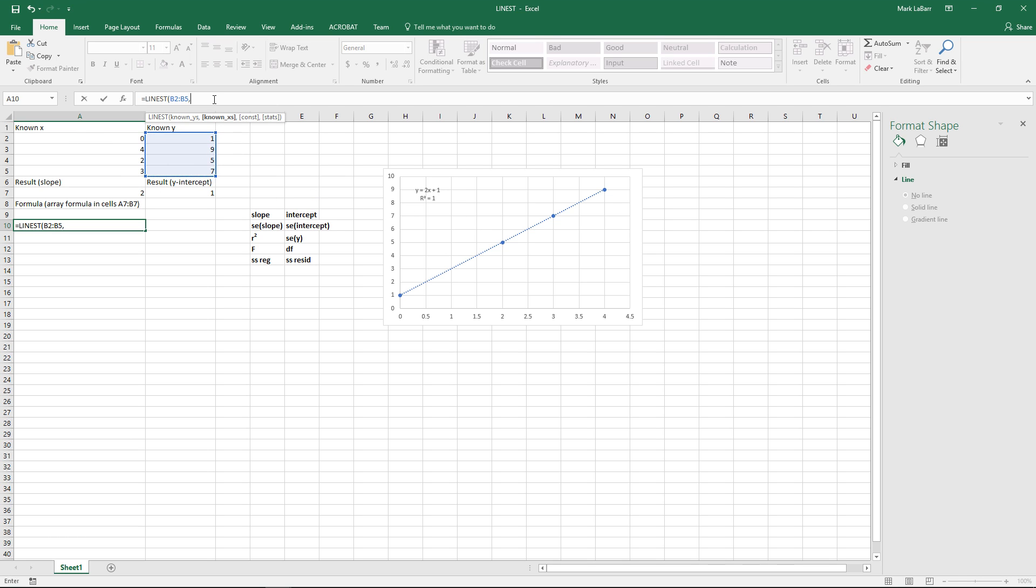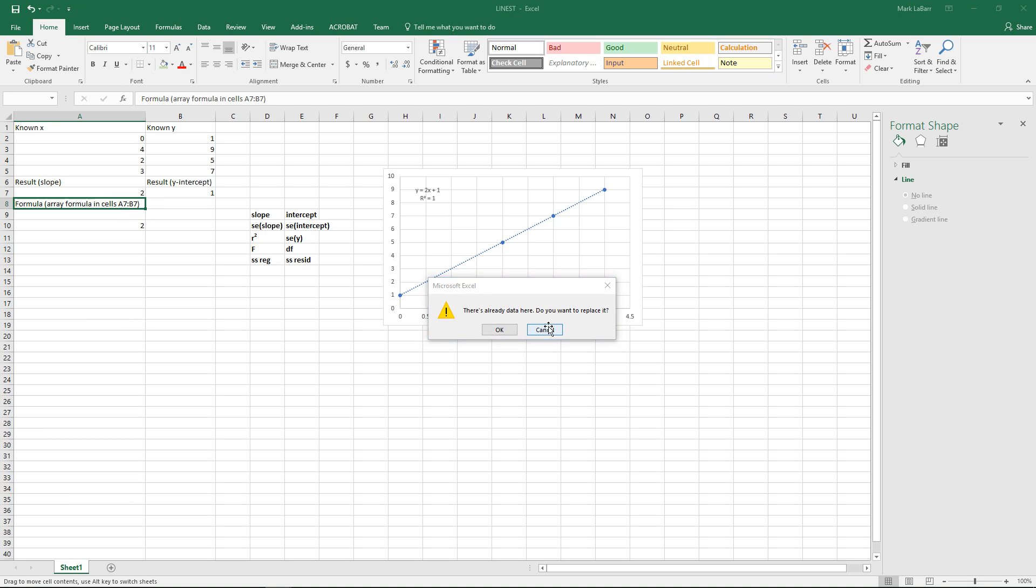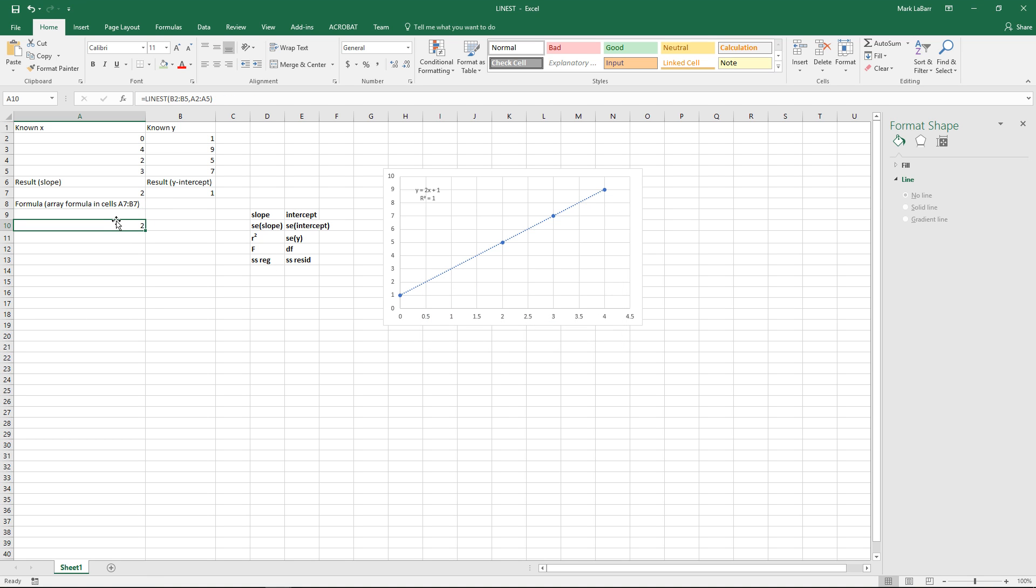I'm not exactly sure why the y values are first in the formula but whatever. So there we have it, it's telling us our slope is equal to 2. Move that up there to line it up with all that on the right side which you'll see later.